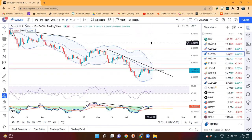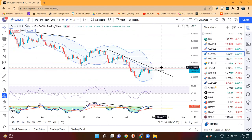Now EUR/USD — spinning top formation, and today a green candle. We have 1.0216. Immediate resistance is 1.0275, then 1.0300, and then 1.0380 to 1.0400.